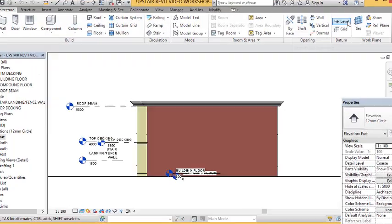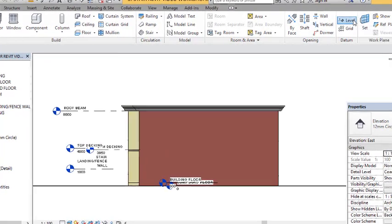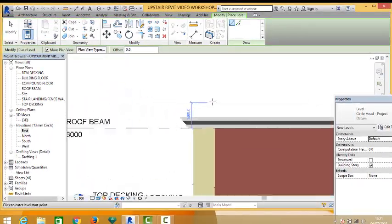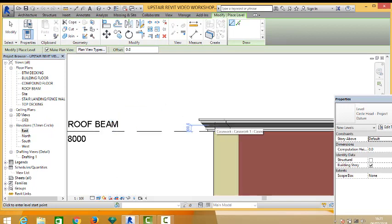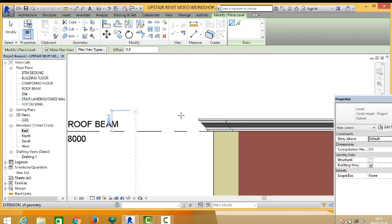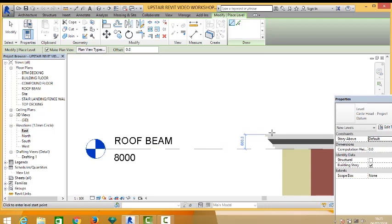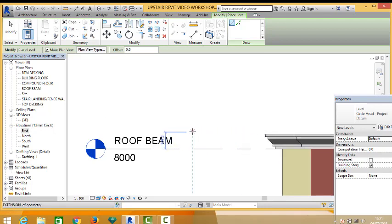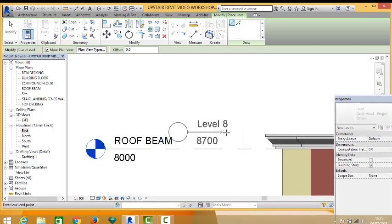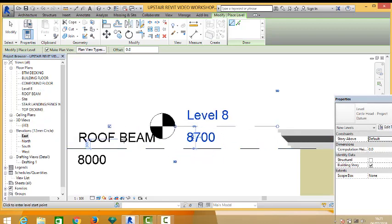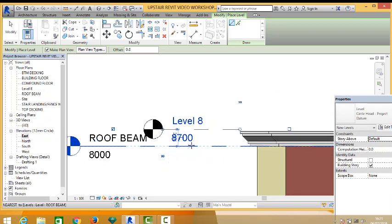we go to our architecture tab and we take level and then quickly we place our level. Okay, so the height of our parapet is 600. So we adjust this to 8600.